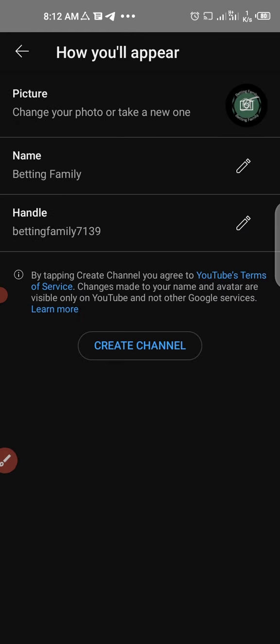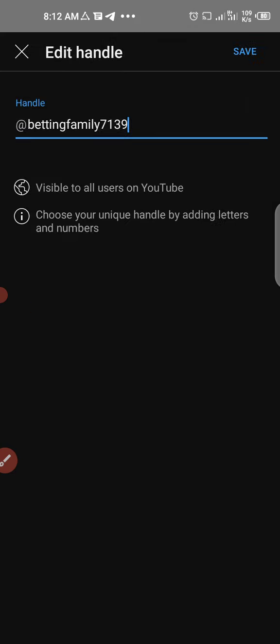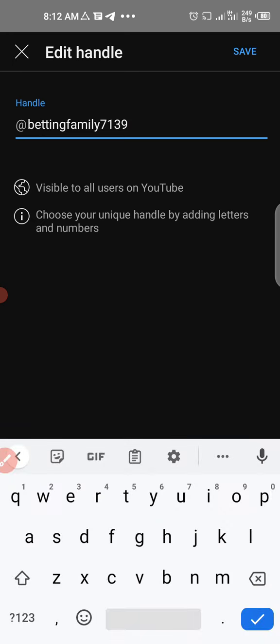Next, I'll choose a handle for my channel. A handle is a unique name that when someone types it on YouTube, your channel will appear. YouTube recommends some handles here, but I don't like these.